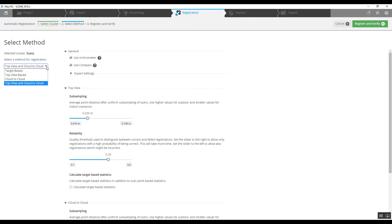Indoor registration is generally very easy using the Scene software auto registration without any targets. Targets would typically be required outside in a large area with no geometry, no buildings — maybe a field or something like that. But indoors, the Scene software uses top view cloud to cloud, which begins by looking top down onto each of these scans — scans one and two, three and four, four and five.